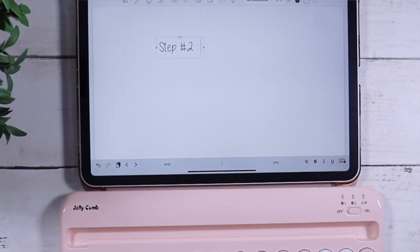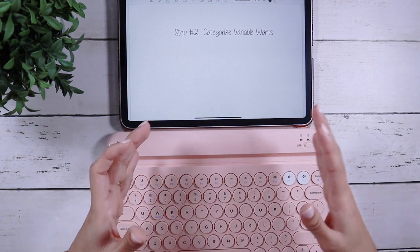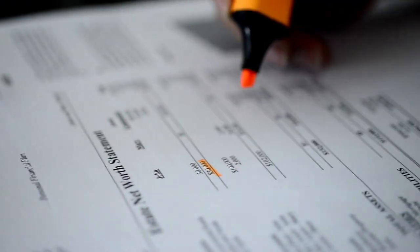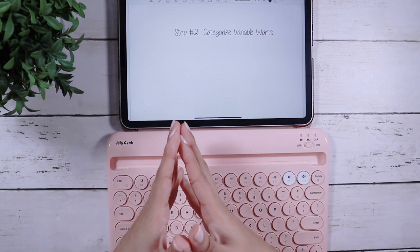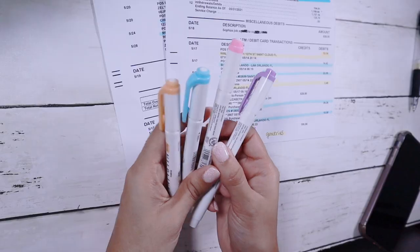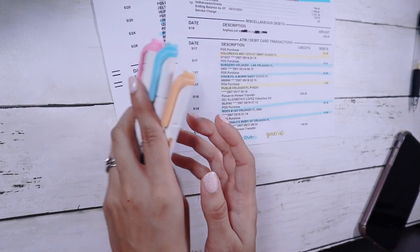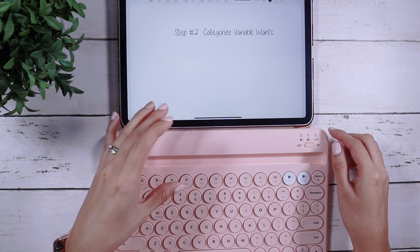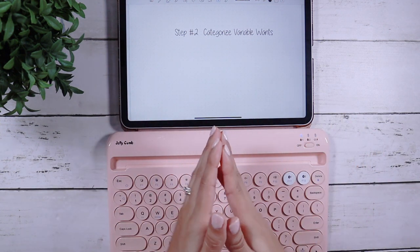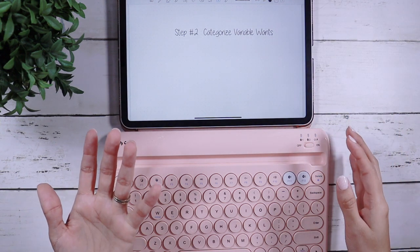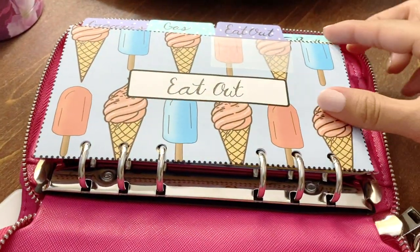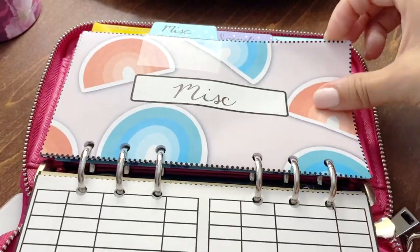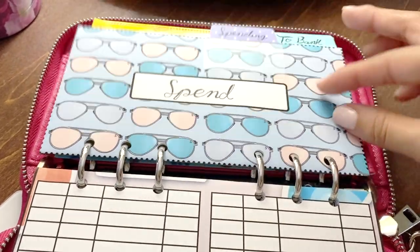Step number two is to categorize your variable wants. A way to figure this out is by going through your bank statement and highlighting categories that are in the same group. Eating out you highlight in one color; personal spending like shopping trips and beauty in another color. Groceries — a variable need — you highlight in a separate color. This lets you see what stands out, and those are the categories that should become your cash envelopes, because those are the variable expenses you can truly control.